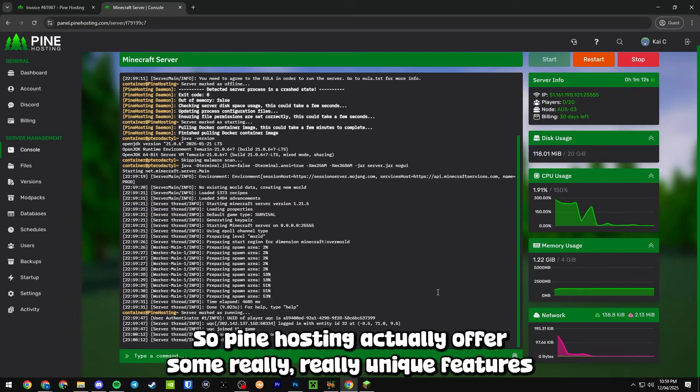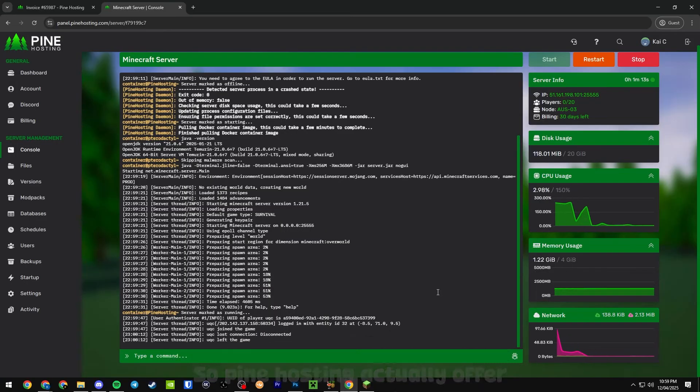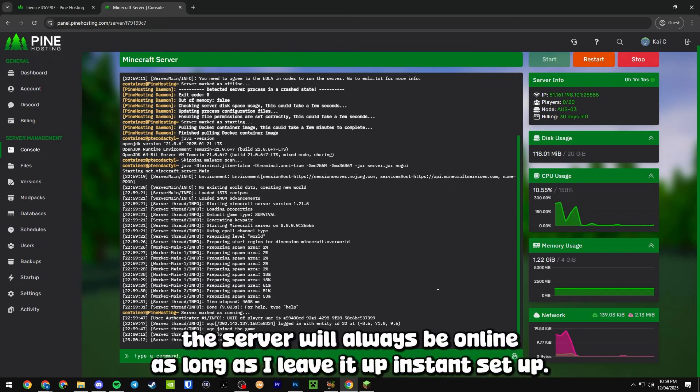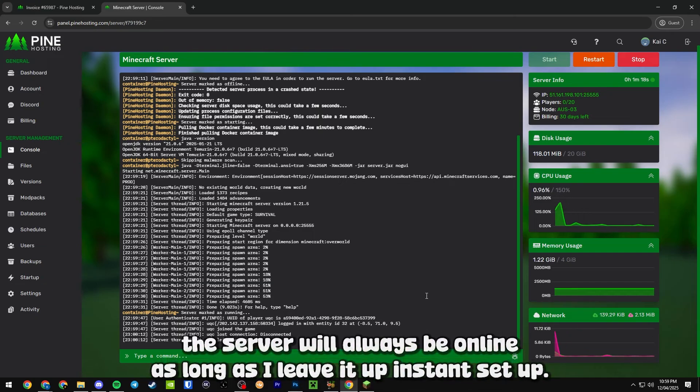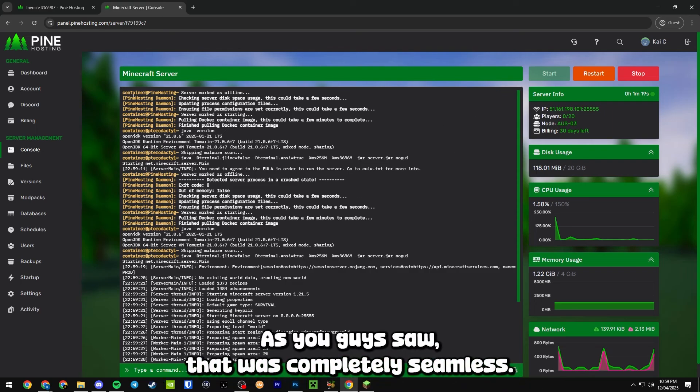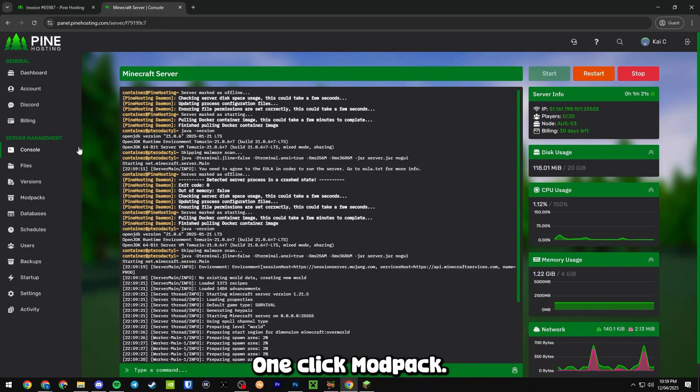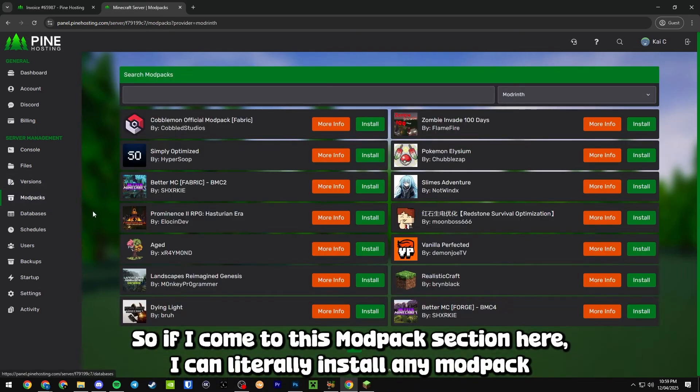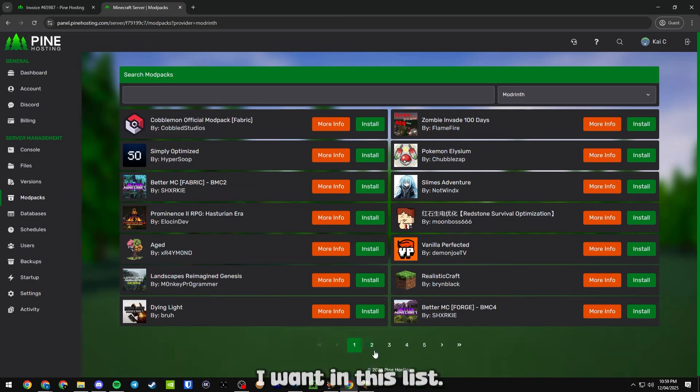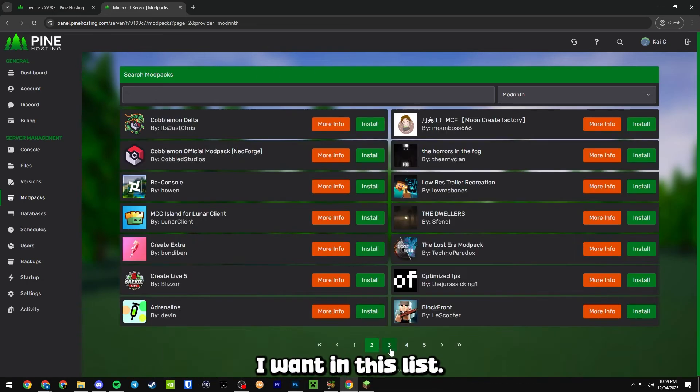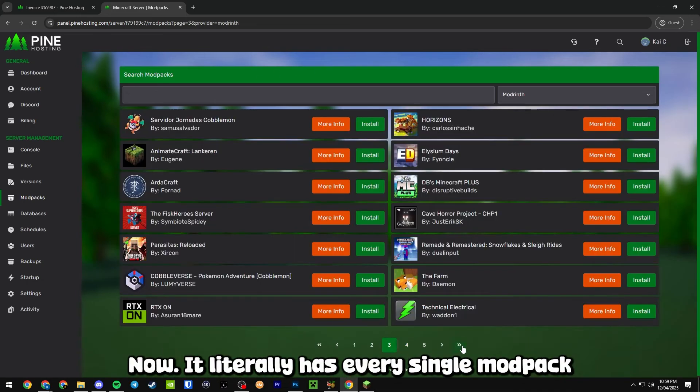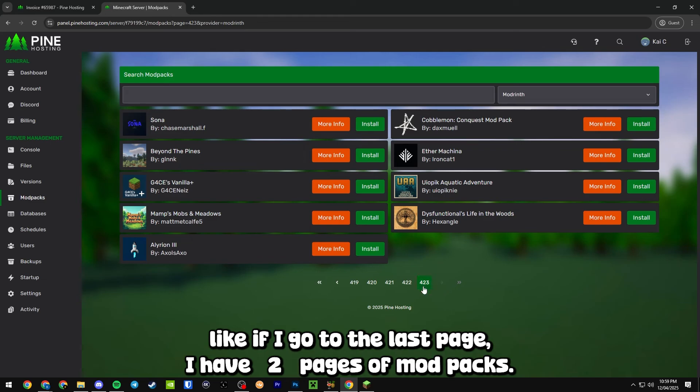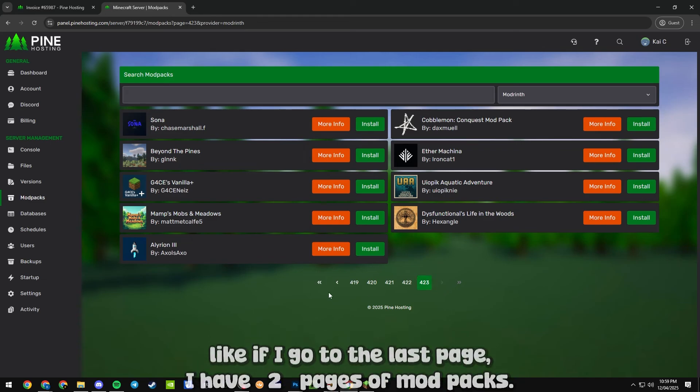Pine Hosting actually offers some really unique features such as 24/7 hosting - the server will always be online as long as I leave it up. Instant setup as you guys saw was completely seamless. One-click modpacks - if I come into this modpack section here I can literally install any modpack I want in this list. It literally has every single modpack. If I go to the last page they have 423 pages of modpacks, guys.